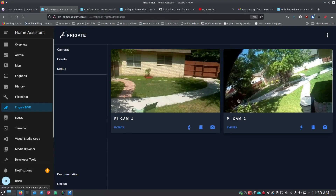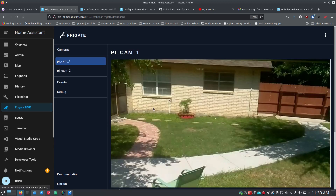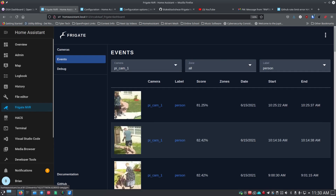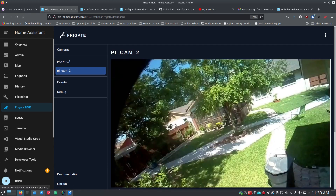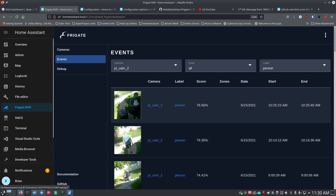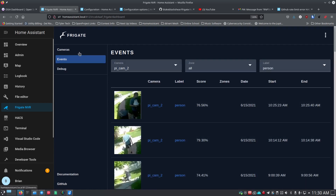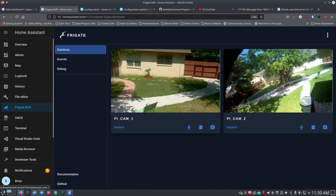Back on my main Home Assistant system, I've got both cameras set up — pycam1 from the test system and pycam2 on the main system. Going into either camera, I can see events that have been triggered — me moving around the yard, and similar detections from the second camera. I'm getting recordings, but I want to know when something is happening when I'm not sitting at the screen.